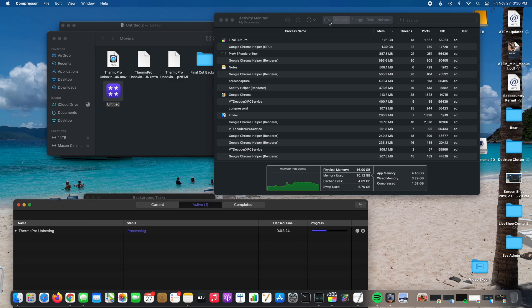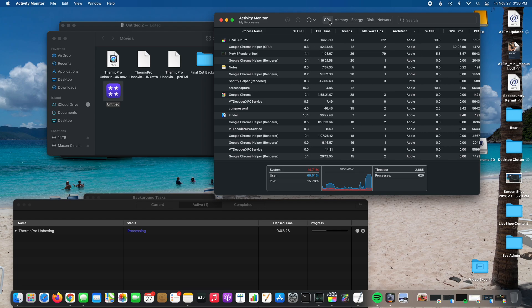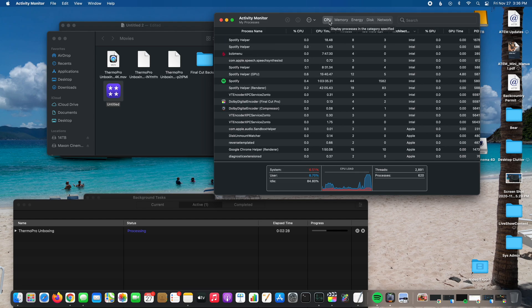Then I flip over to my CPU utilization here and you can see this thing's handling it like a boss. I mean, it blows my mind to this day.